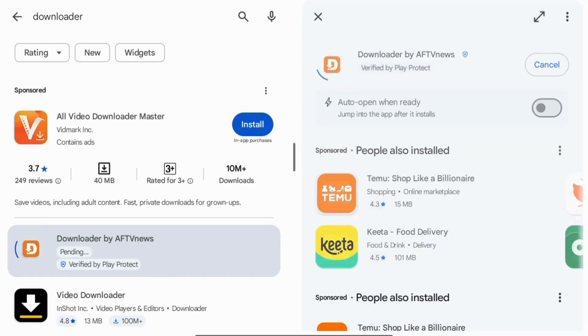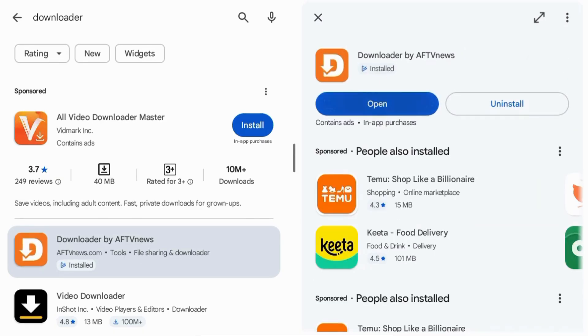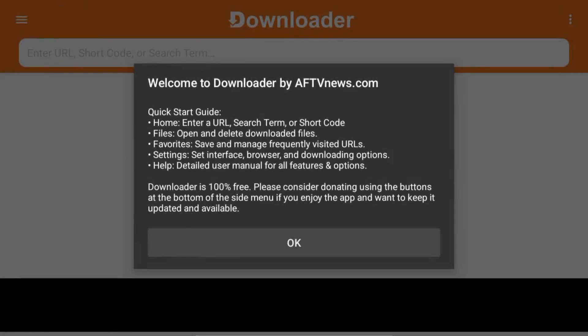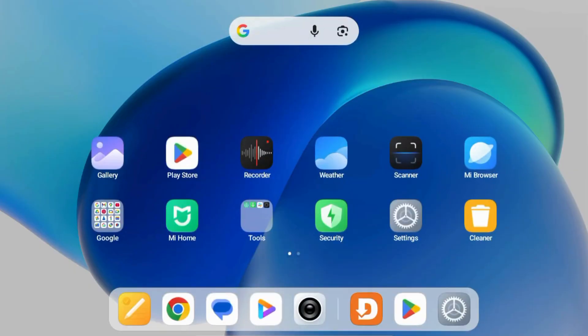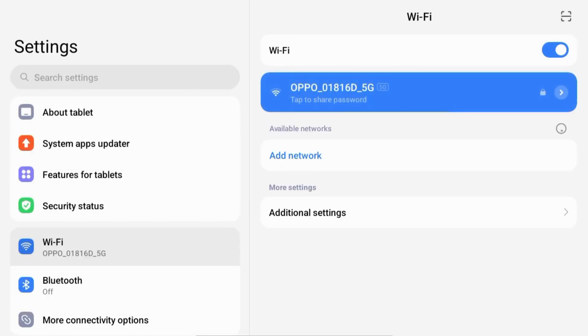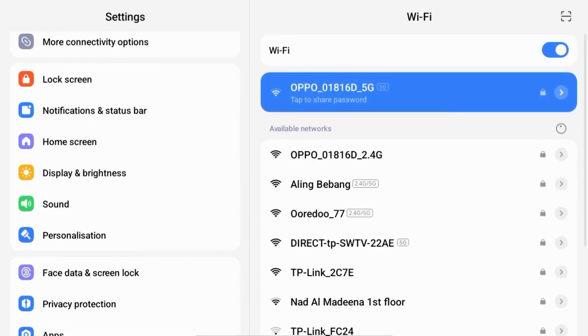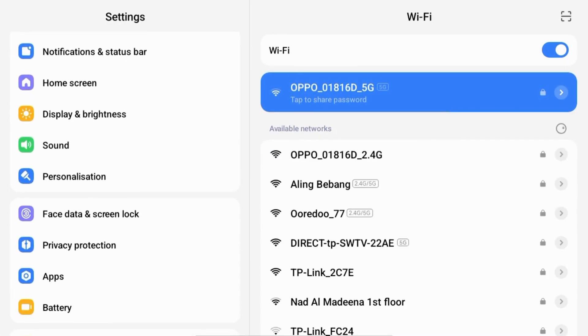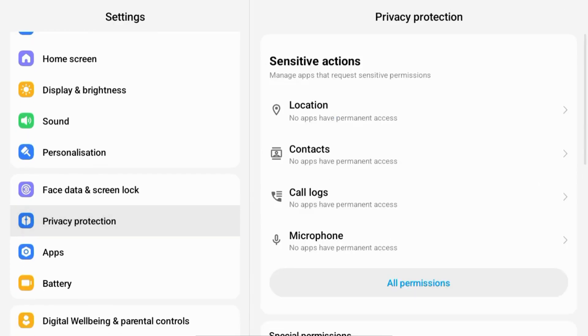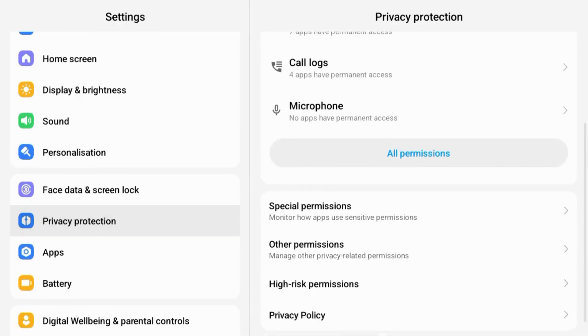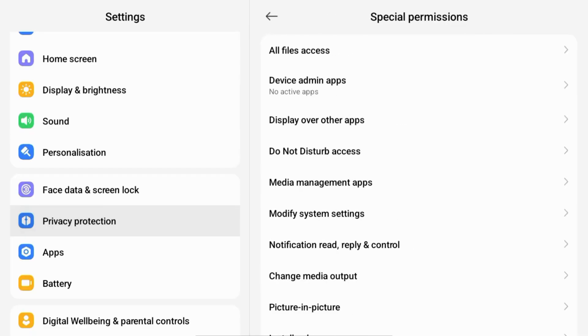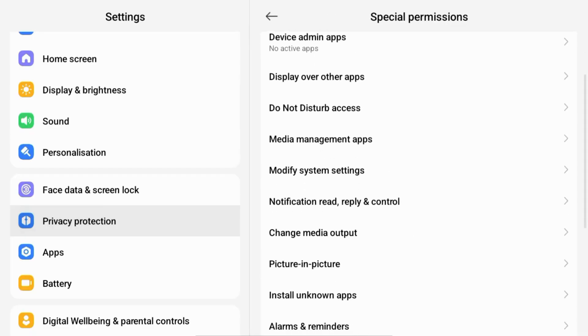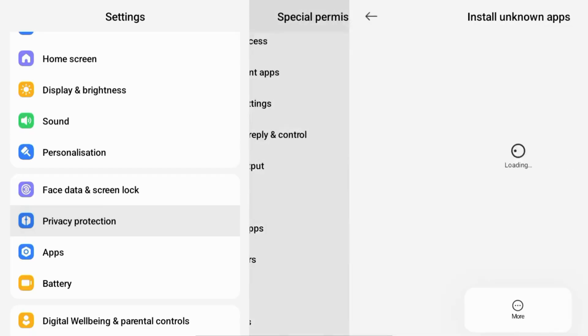Tap install, then open the app once it's ready. Next, enable installations from unknown sources.